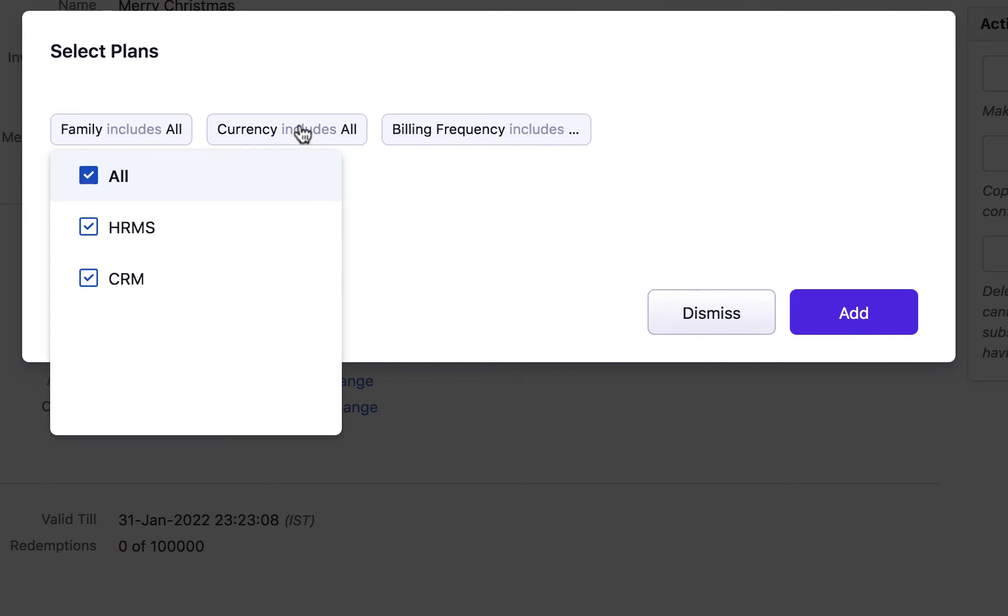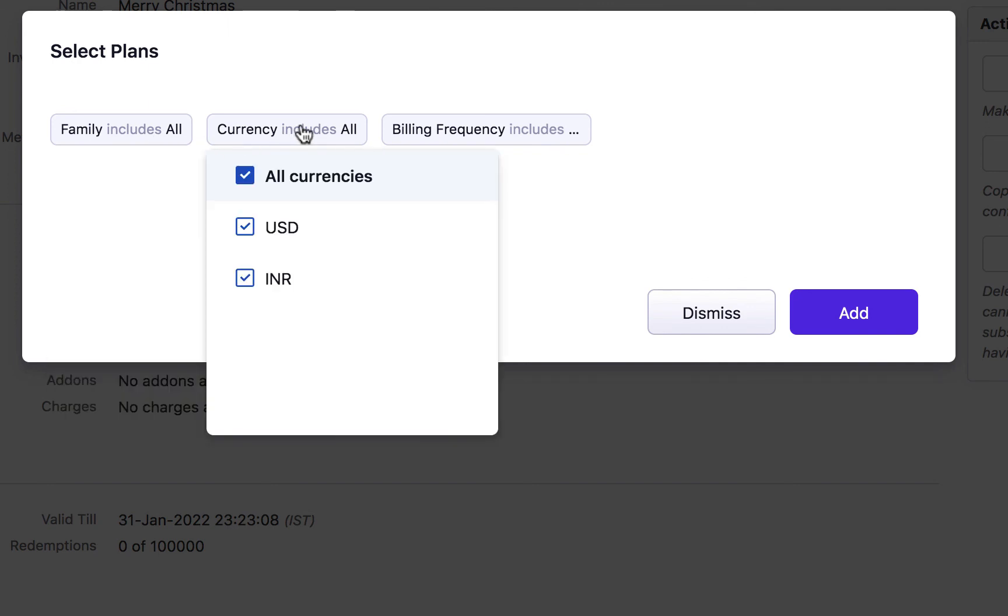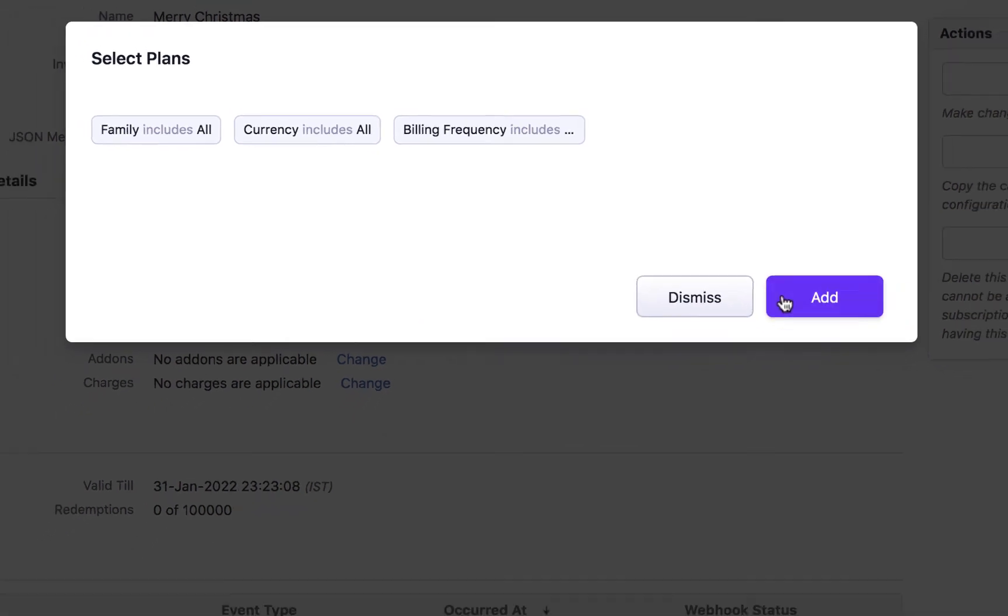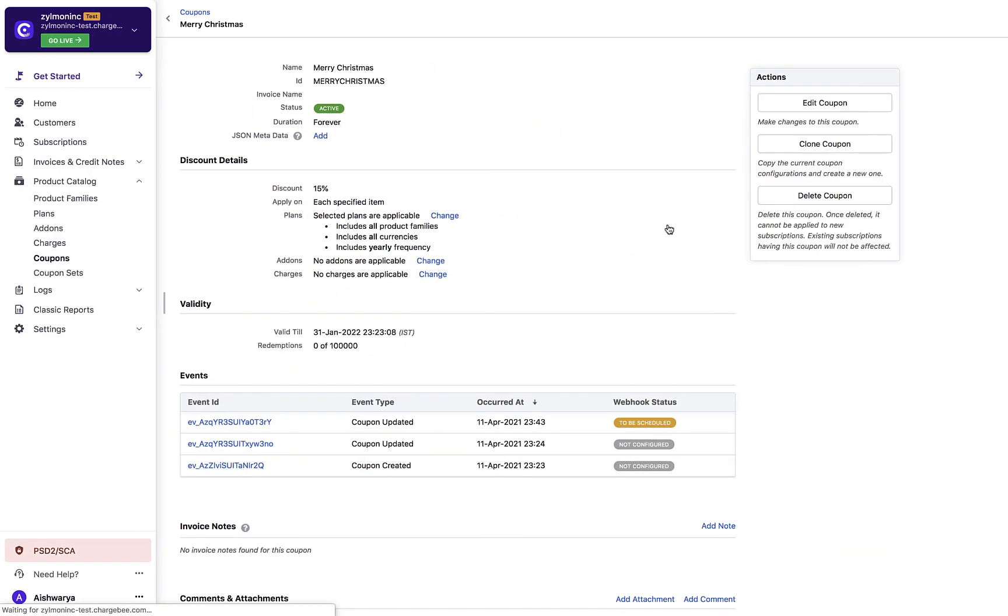For example, if you want to create and define a coupon exclusively for annual subscriptions, you can use the billing frequency filter and select yearly. The best part is that any new price point added in the future will automatically become eligible for the coupon based on your selection here. You don't have to edit the coupon manually. There you go.